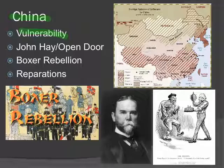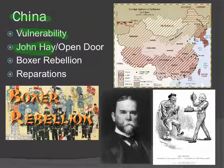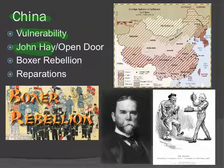In the summer of 1899 — about five years after all the spheres of influence were established — Secretary of State John Hay, whose picture you see at the bottom, sent a letter to the leaders of all these countries in China: Russia, Japan, Britain, France, and Germany. This letter came to be known as the Open Door Note.